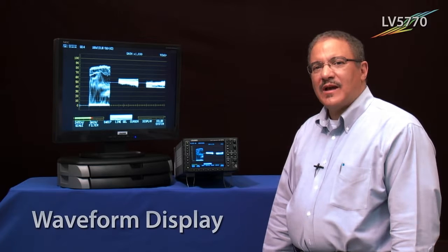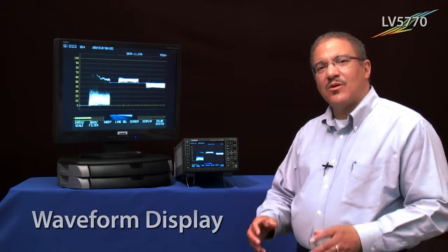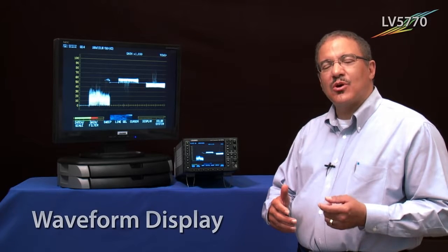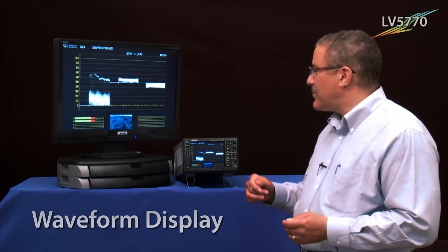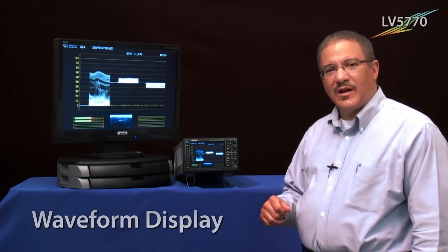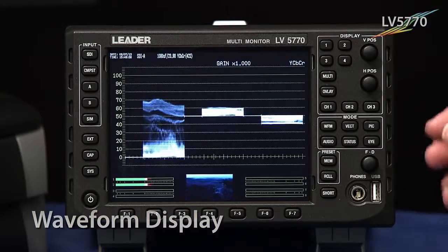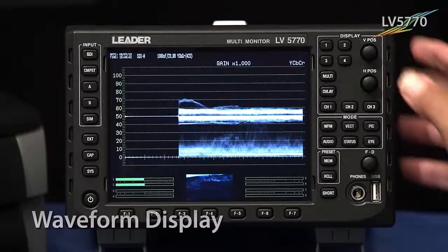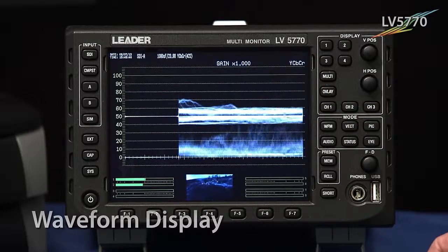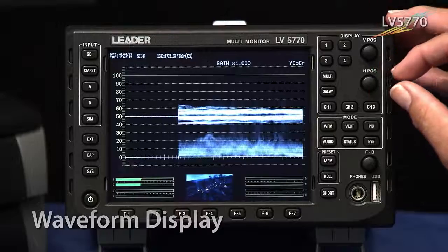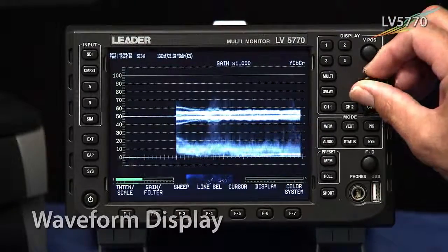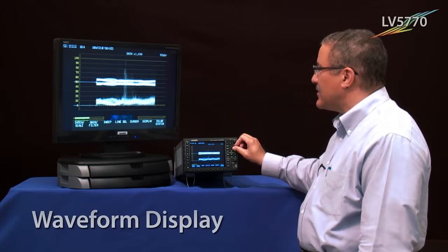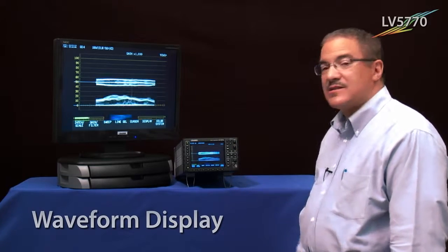Maybe you want to have the waveform set up so that all three channels are displayed at the same time — this is called overlay mode, as opposed to the parade mode we were looking at before. Going back to the LV5770 and selecting overlay will allow you to display all three channels together on top of each other in one display. And again, by using the horizontal position, you can move the waveform over if you'd like it more centered. It's as easy as that.